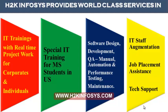Special IT training for MS students in the United States. Software design, development, QA manual and automation, performance testing and maintenance, IT staff augmentation, job placement assistance and tech support.